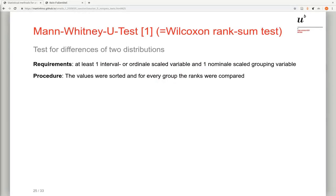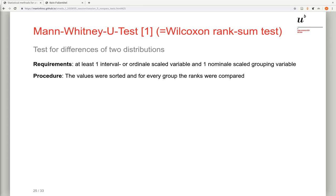In the last video we have seen the Kolmogorov-Smirnov test as a test for differences between two distributions where one of the variables has to be at least ordinal scaled. This time we will see an alternative test for that, an alternative procedure with the same purpose but with a different approach and which also has different prerequisites.